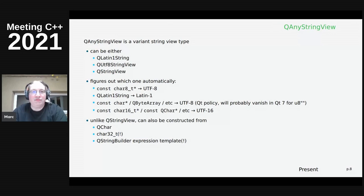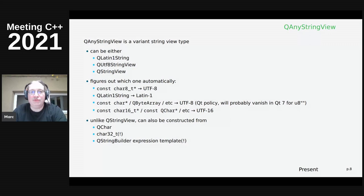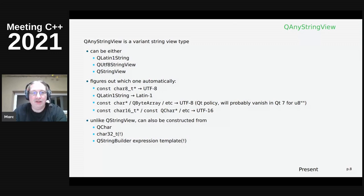QAnyStringView is a variant string view type - think std::variant of the three views: QStringView, QLatin1StringView (which for legacy reasons isn't called that), and QUtf8StringView. Whatever you pass to it, it automatically figures out the encoding. For const char8_t stars that's UTF-8; QLatin1String is Latin-1; for const char stars by Qt policy that's UTF-8; and char16_t const char star, QChar star etc. are UTF-16.